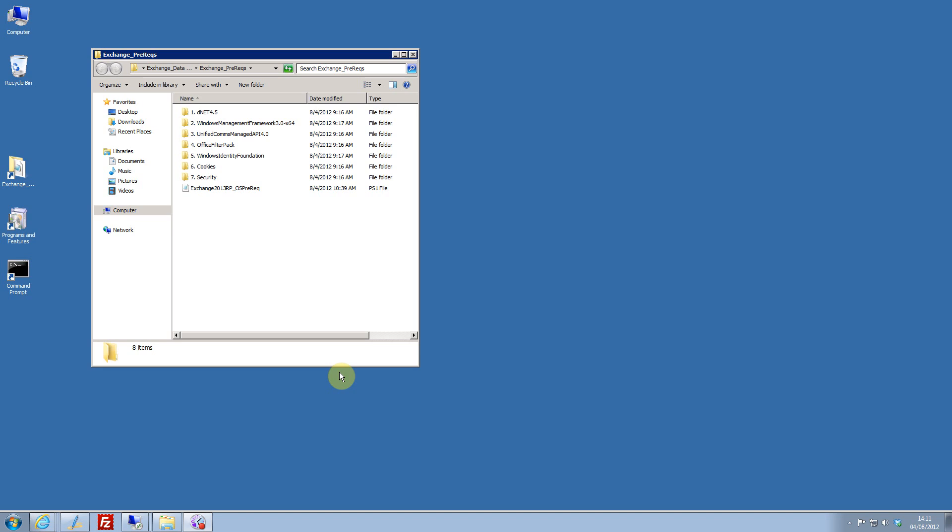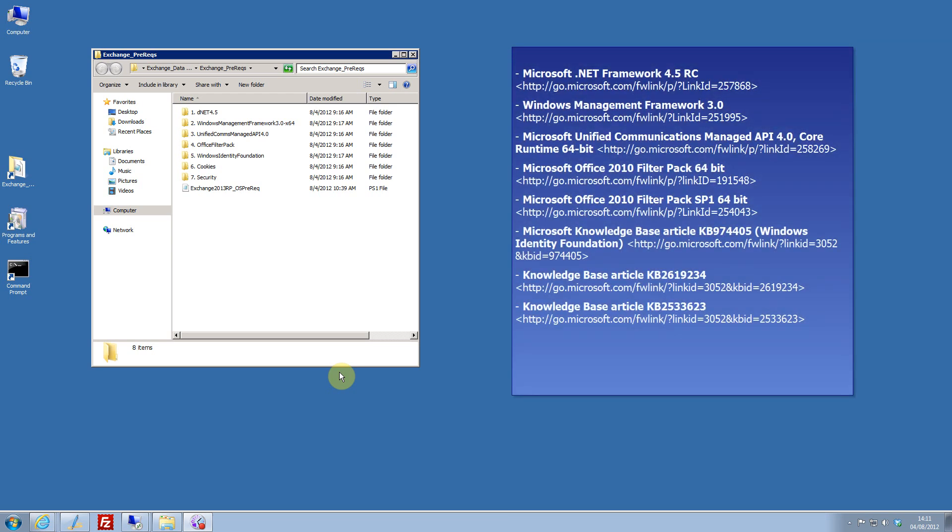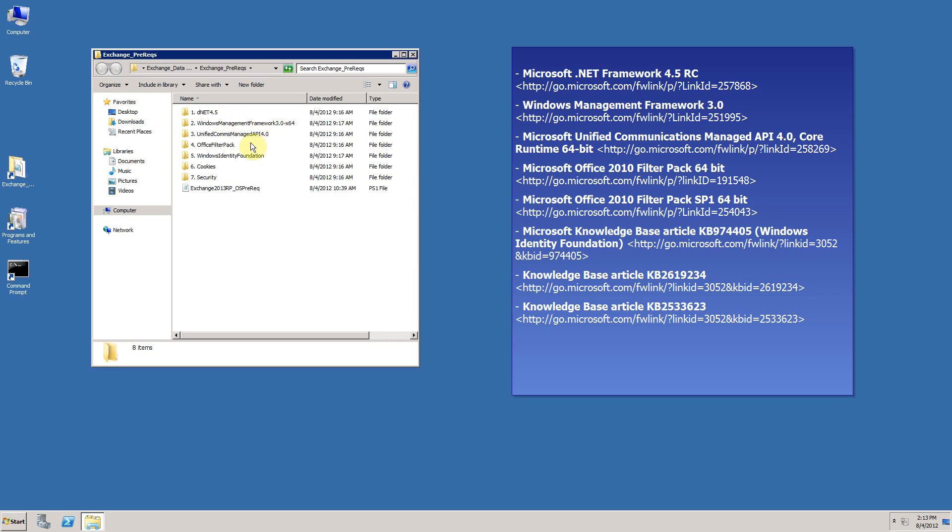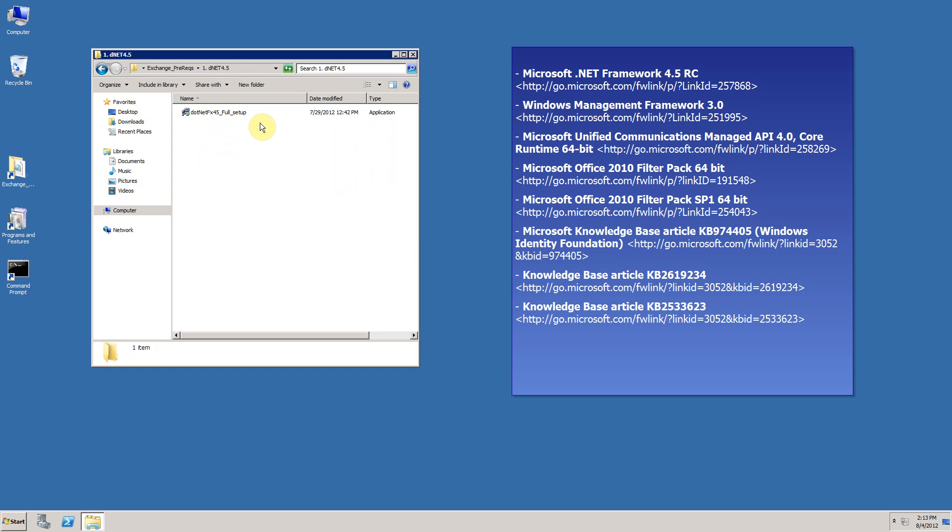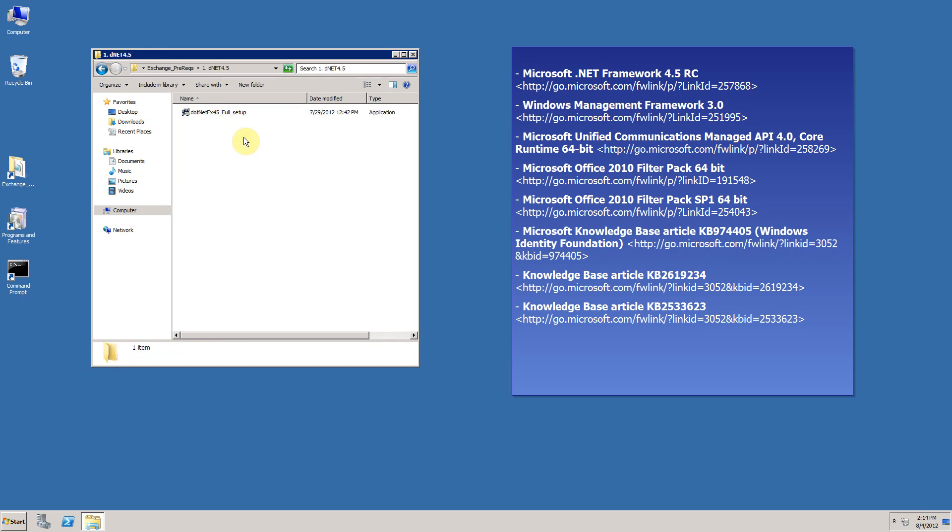So the first step is to download all of the prerequisite binary files. These are detailed here. I've numbered them one to seven, though there's actually eight because there is a service pack to the office filter pack. The first step is to download and install .NET 4.5, which is also a preview release at the moment. There is a pop-up box showing you where you can get these downloads from. So let's begin installing .NET 4.5.